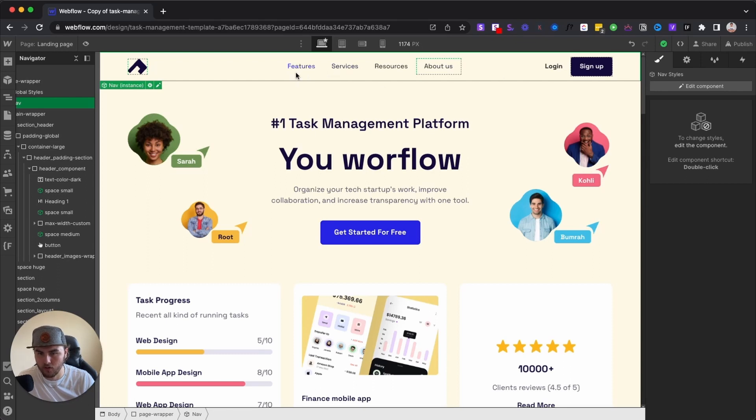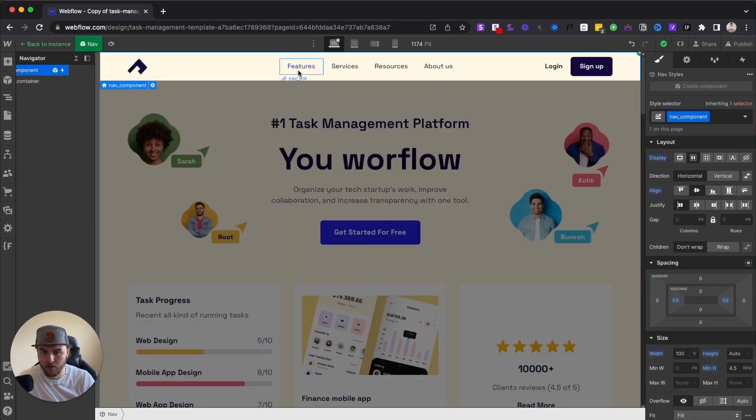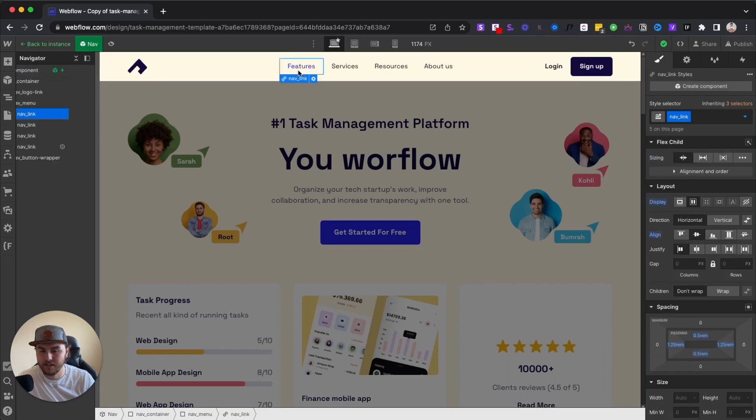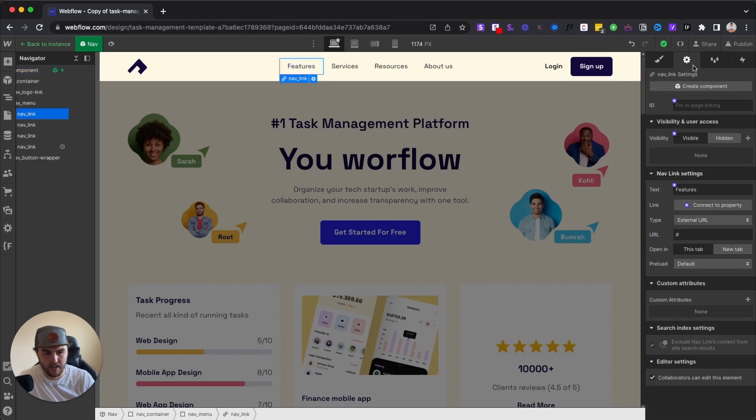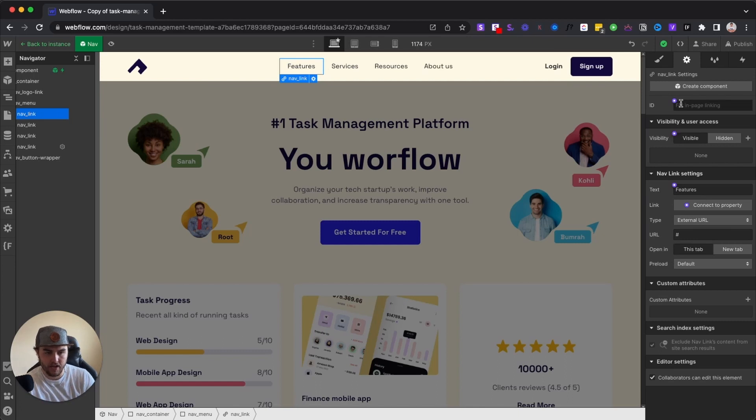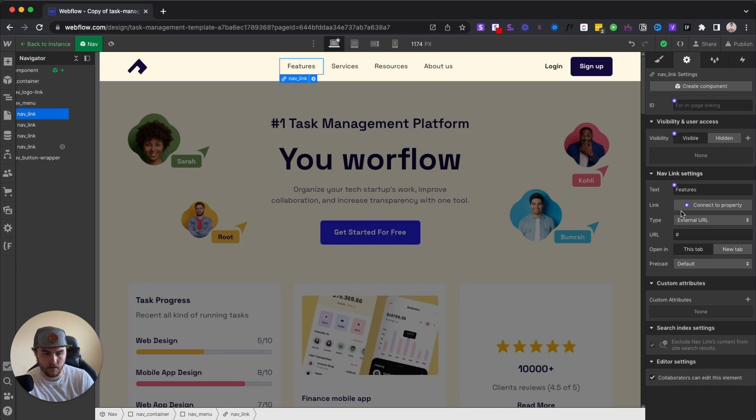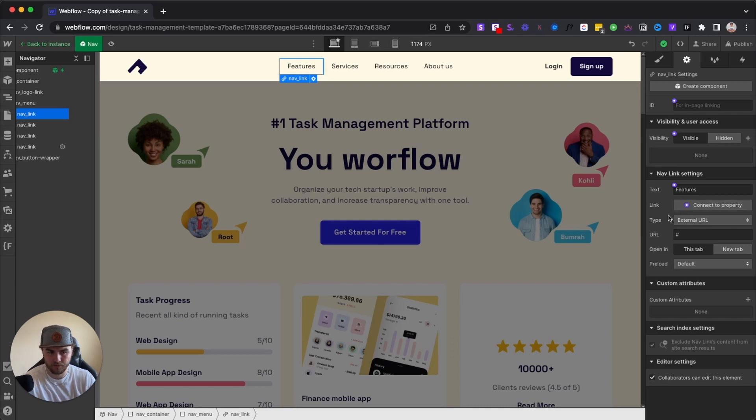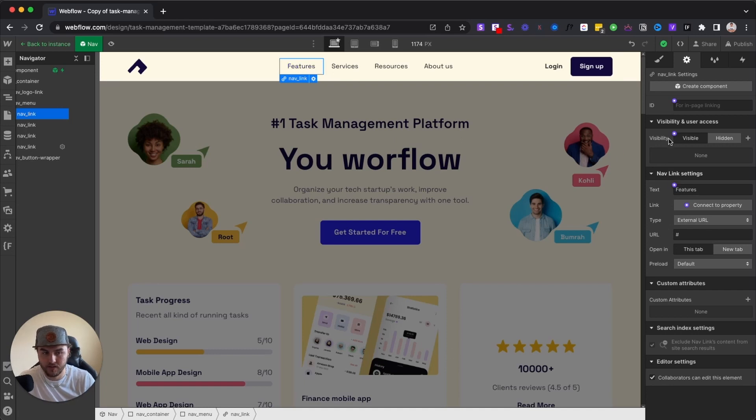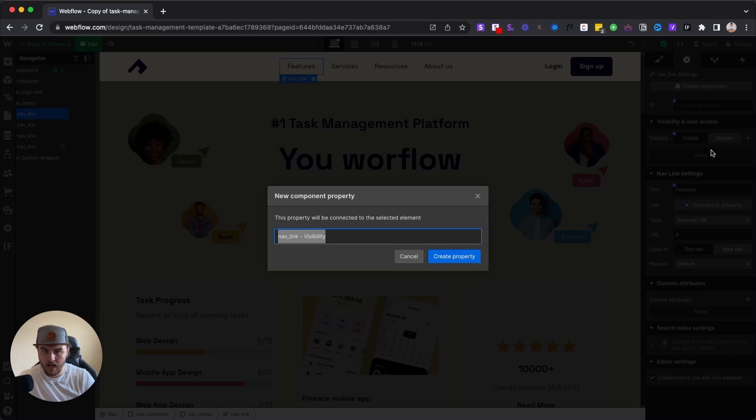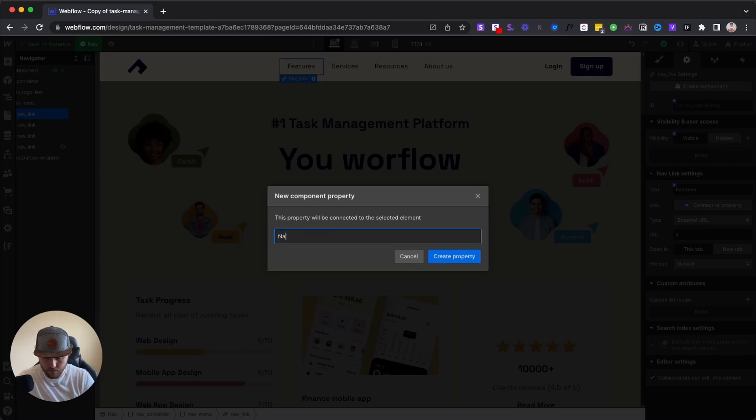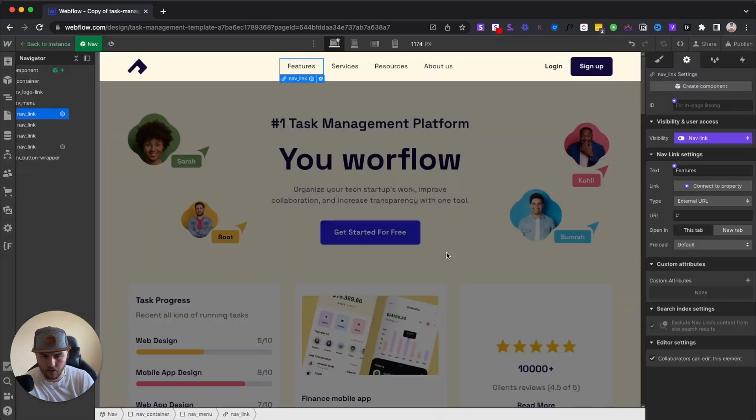So say you want to remove this features link, or you want to remove any link really, all you have to do is double click into your component, select the link, and then we want to go to our settings panel. And then you can see under each of these settings, we have these little purple dots. This is every place where we can set a custom property. So for example, if you want to hide this link, we want to set a custom visibility property. So we're going to create and connect a new property, we're just going to name this nav link. We're going to create that property.